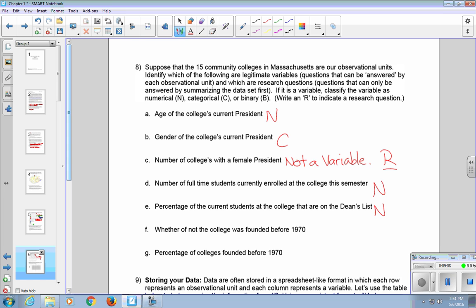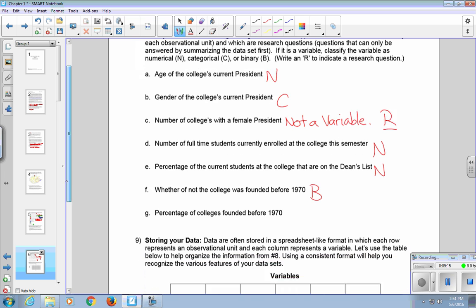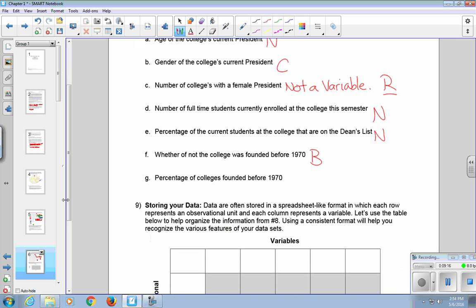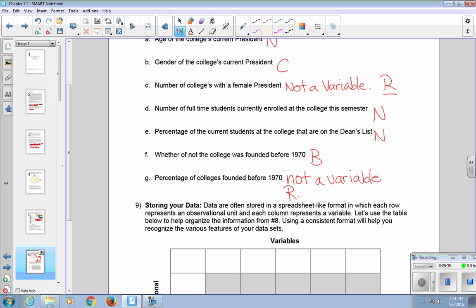The percentage of the current students of the college that are on the dean's list is also numerical. Whether or not the college was founded before 1970, that's binary. You've got two choices. It either was or it wasn't. And then the last one, part G, the percentage of colleges founded before 1970, that's not a variable either. And this one is another example of a research question. It's a research question because what we would need to do is collect all the information from part F and use that to answer part G. It would summarize all 15 community colleges at once.